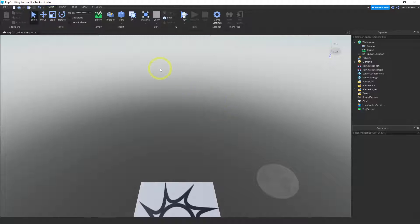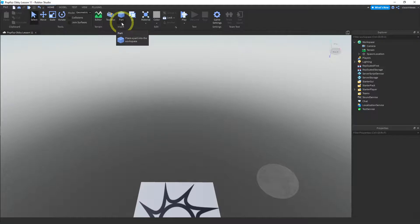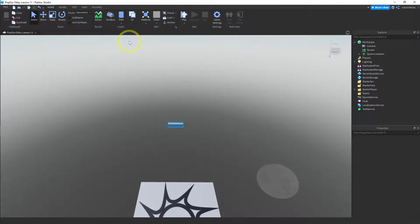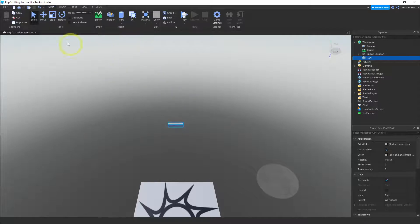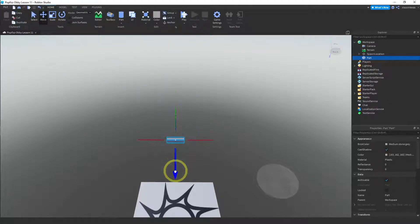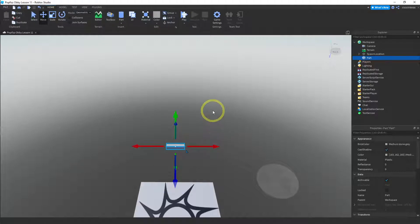So the first piece we want to add is a cylinder. We're going to use that as the base. Go ahead and click on part in the home menu and insert a cylinder. Move it a little closer using the move button. Now let's change the color first. Let's make this a yellow.